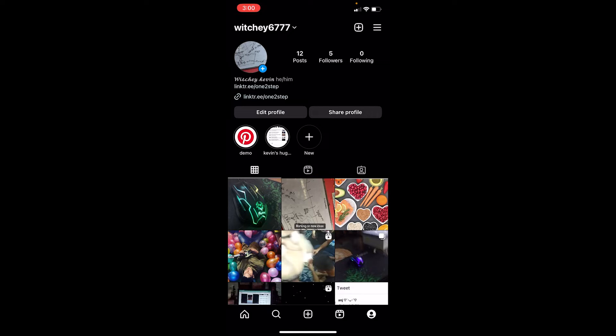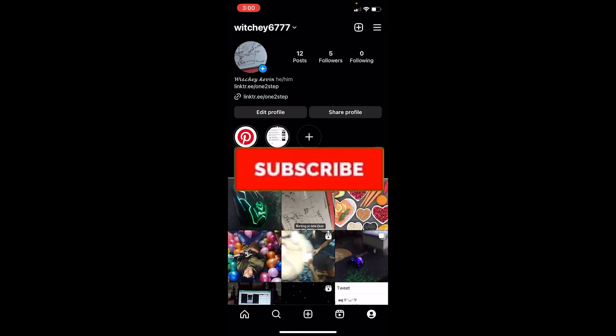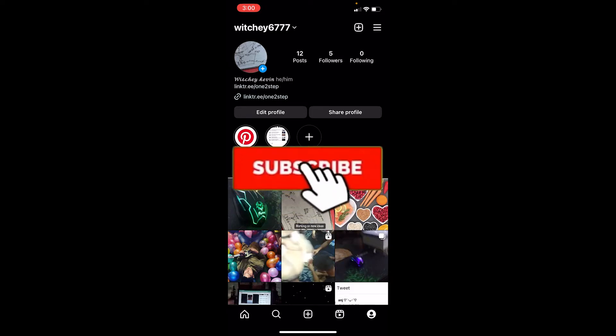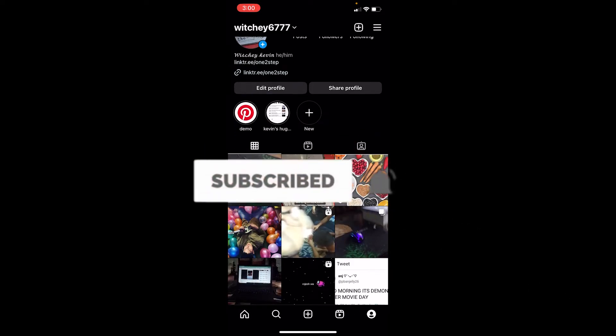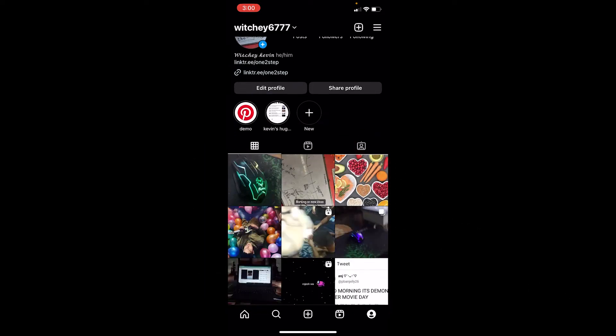Just follow the steps. Before I show you, if you're new to our channel One Two Step, hit that subscribe button with notifications on. Let's move on. First step: after opening Instagram, click on the profile icon at the bottom of your screen, and it will bring you to this